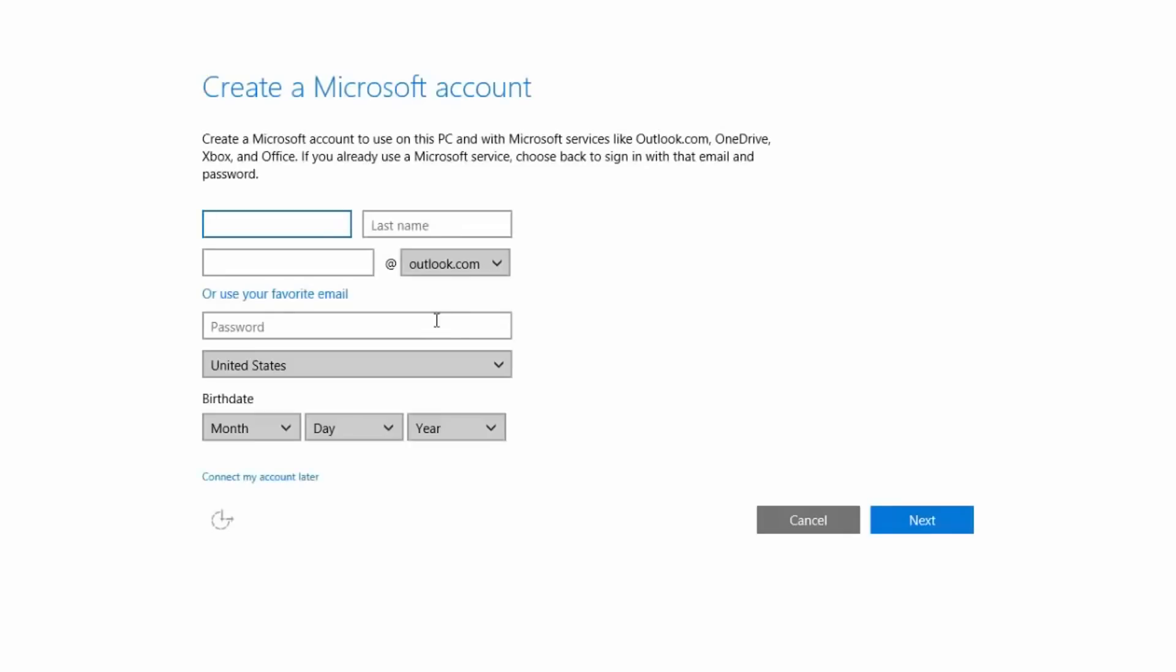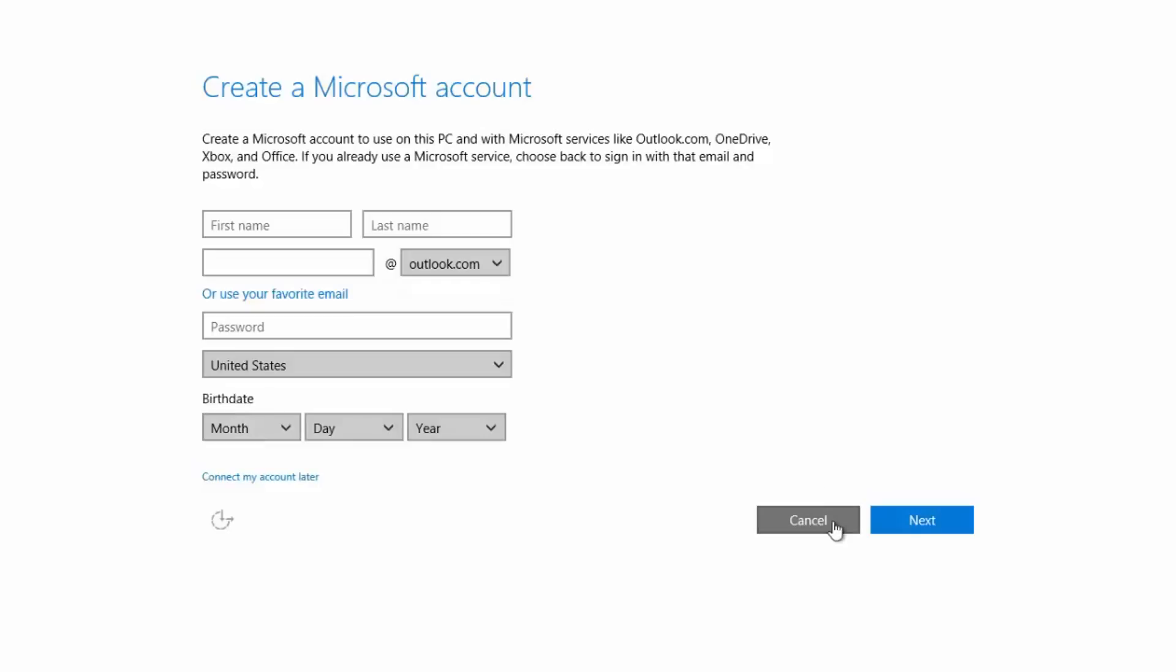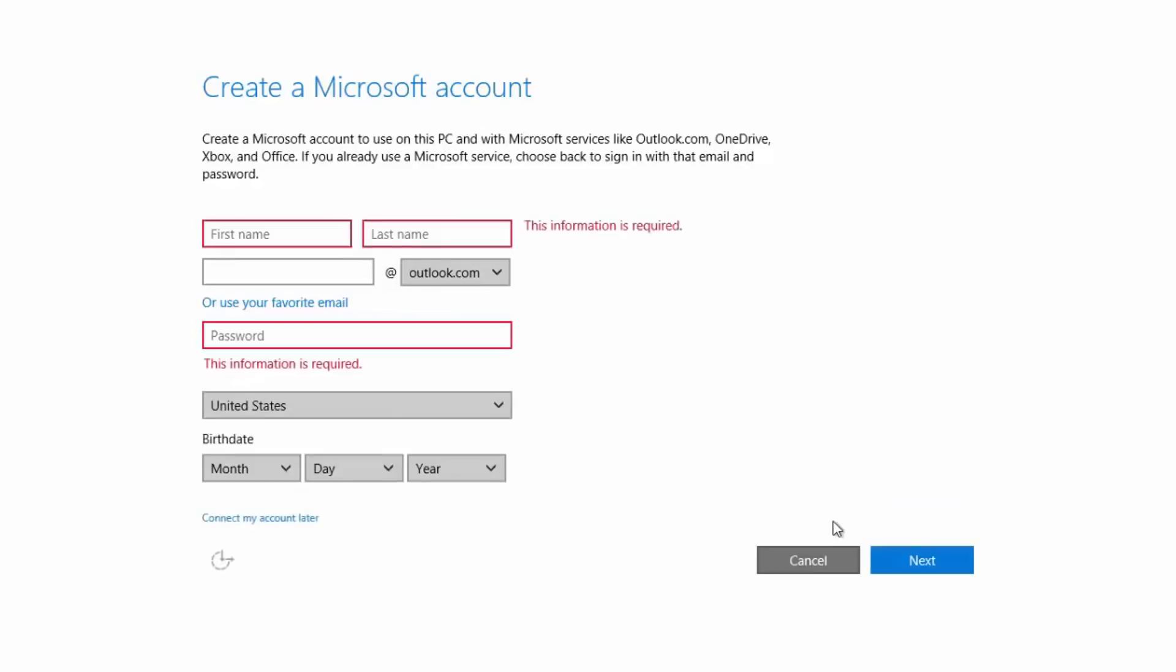So this setup UI is much cleaner than before. It allows you to create a Microsoft account or sign with your current Microsoft account, or if you don't have a Microsoft account you can connect your account later.